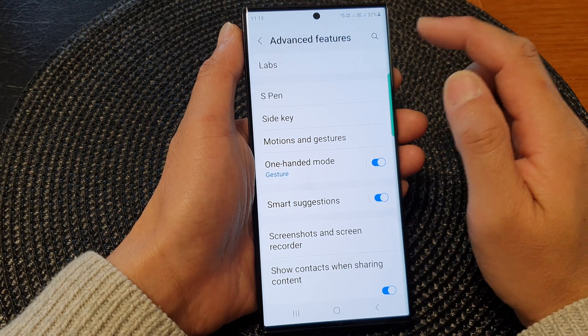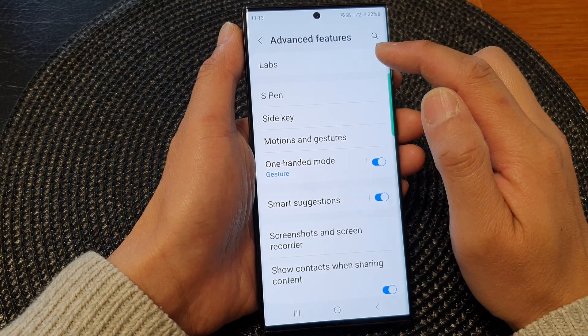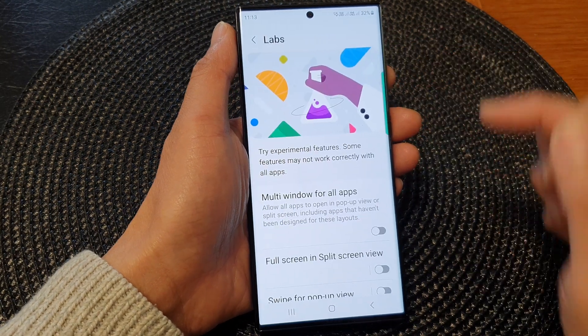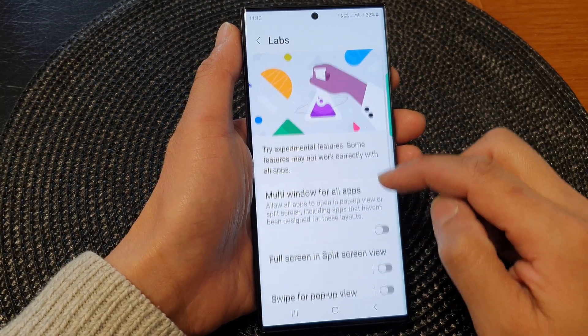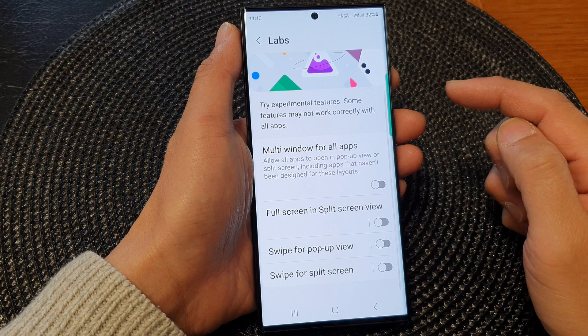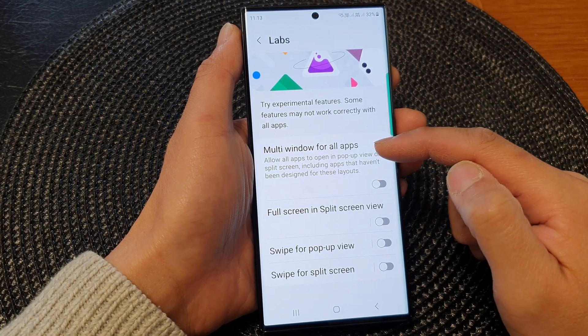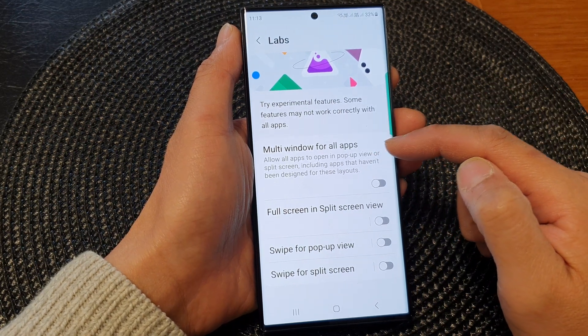Next, at the top, tap on Labs. Then in here, go down and tap on Multi-window for old apps.